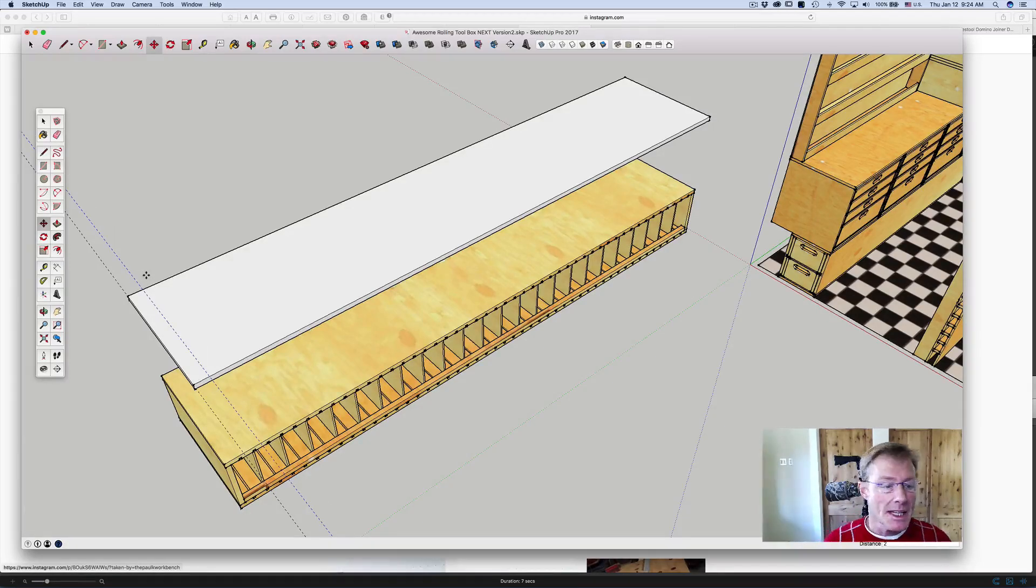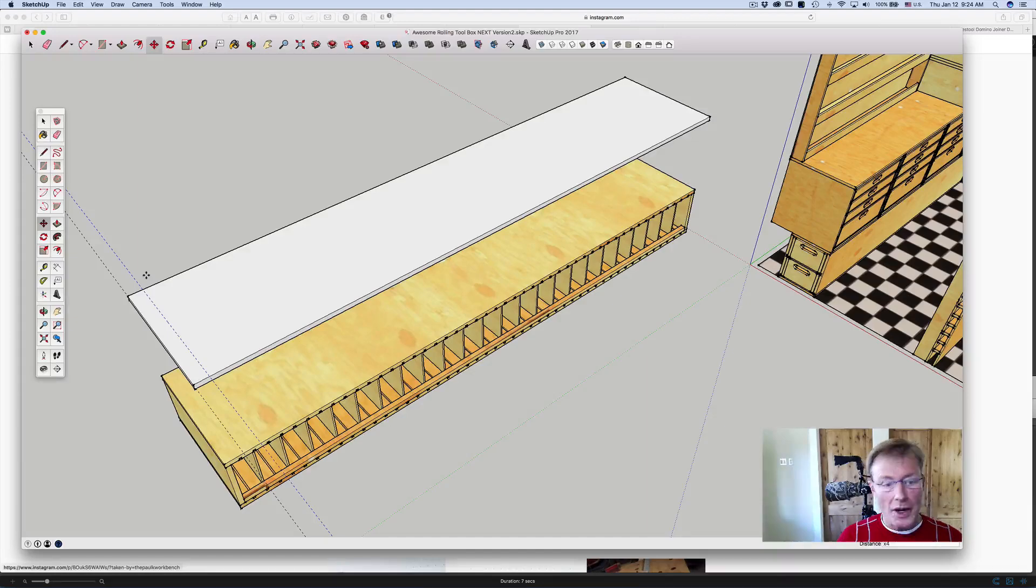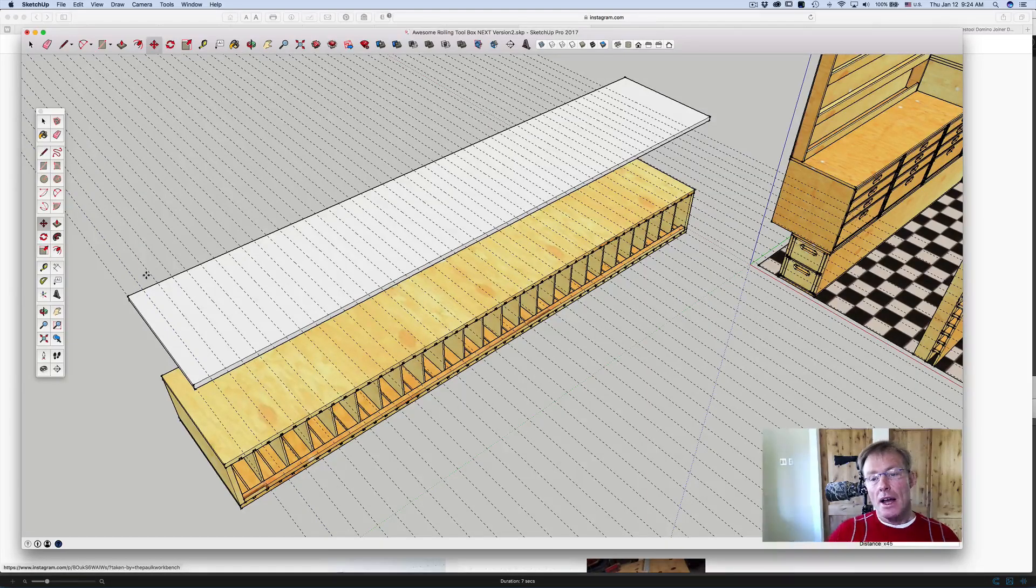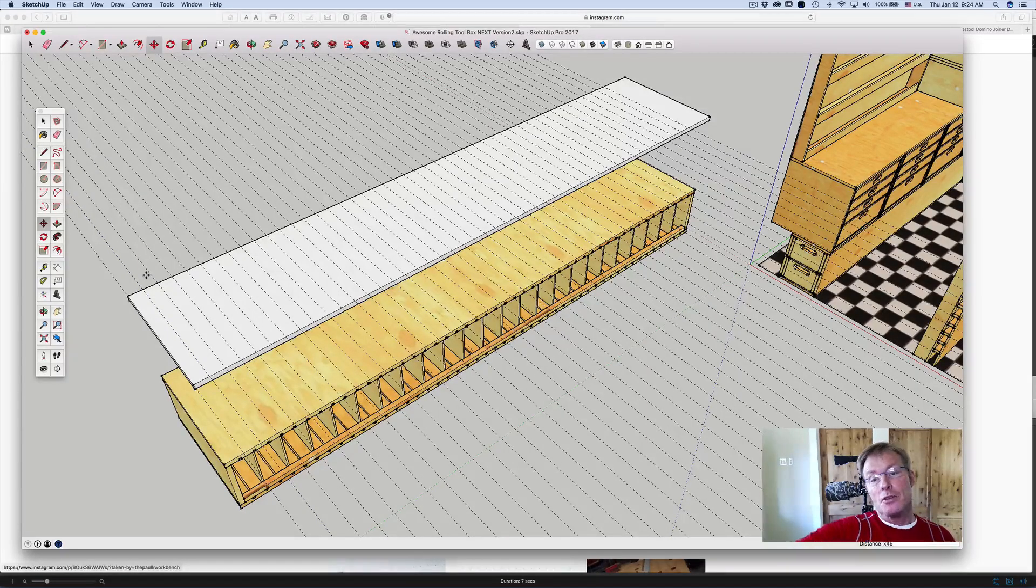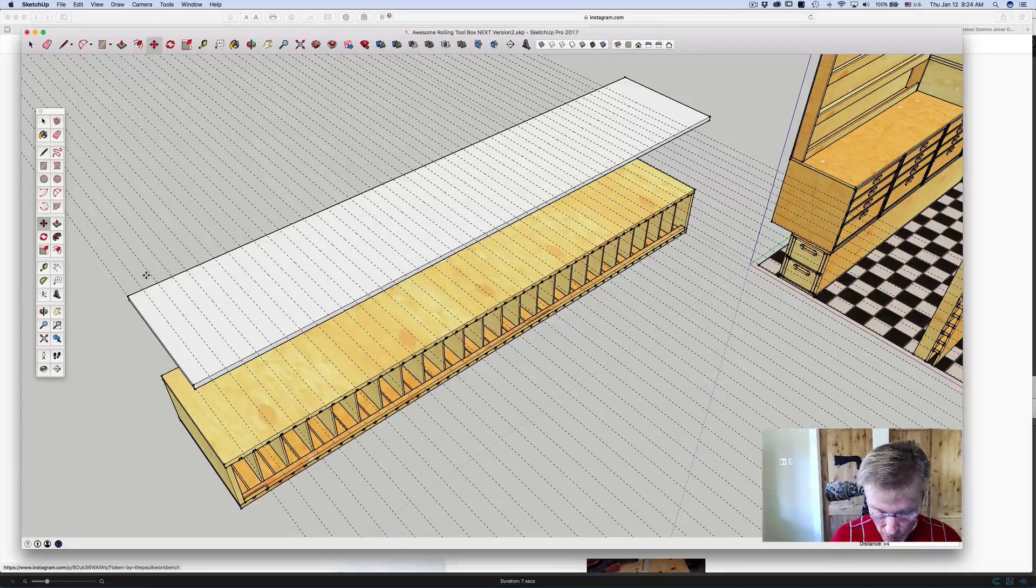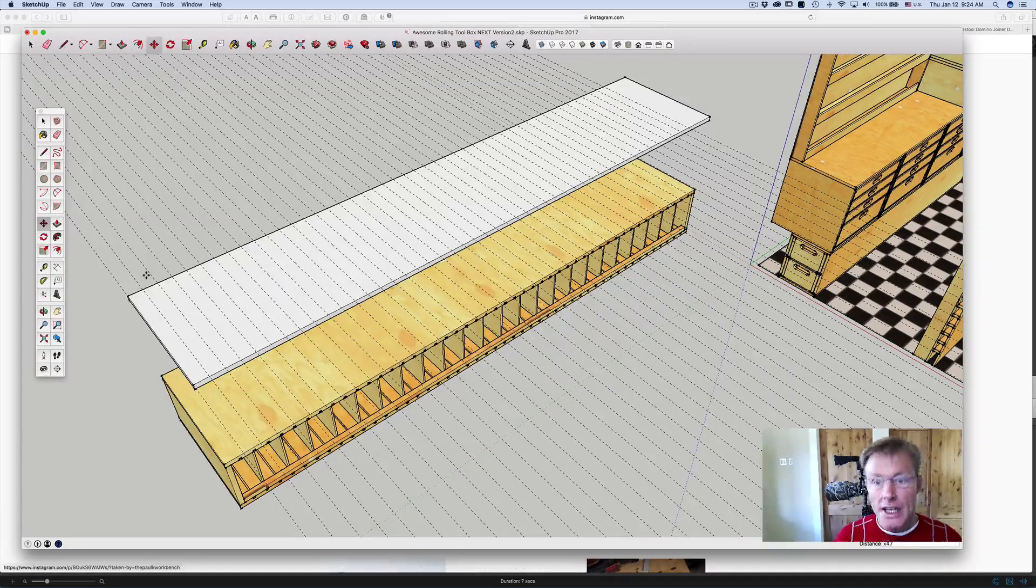Now without doing anything else, I'm going to go x45, and it's not quite enough but it drew them all out. So I'm going to go 47, enter.